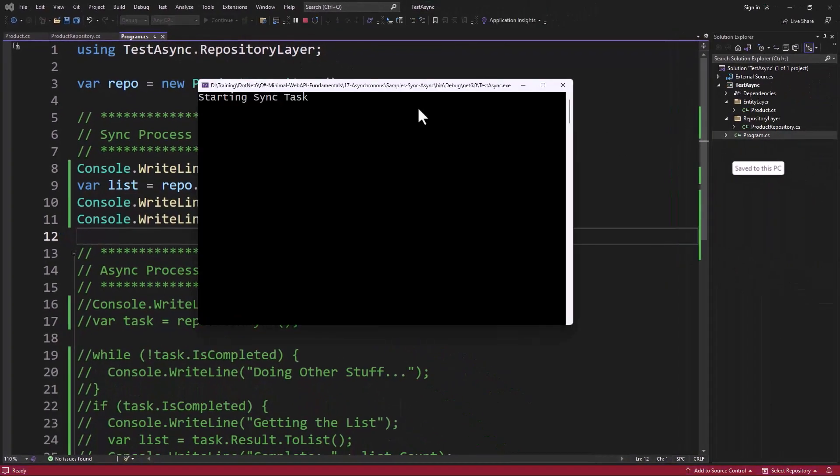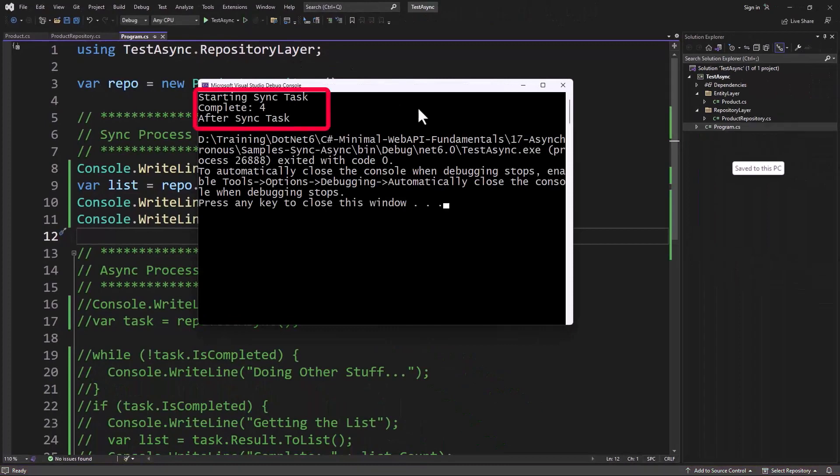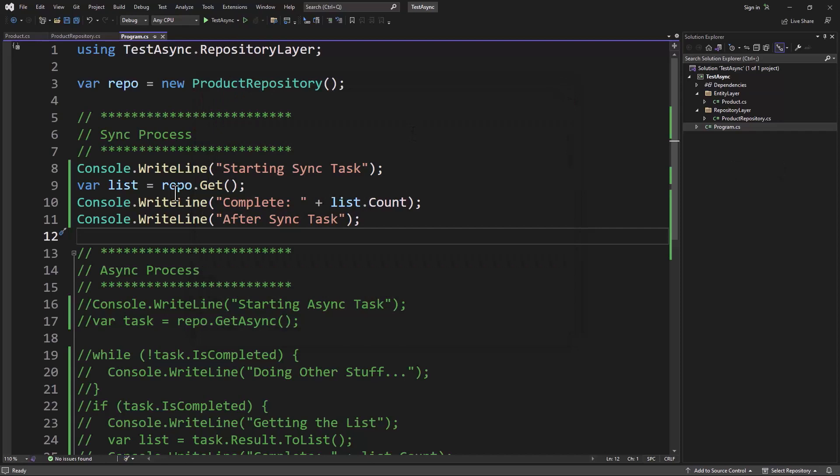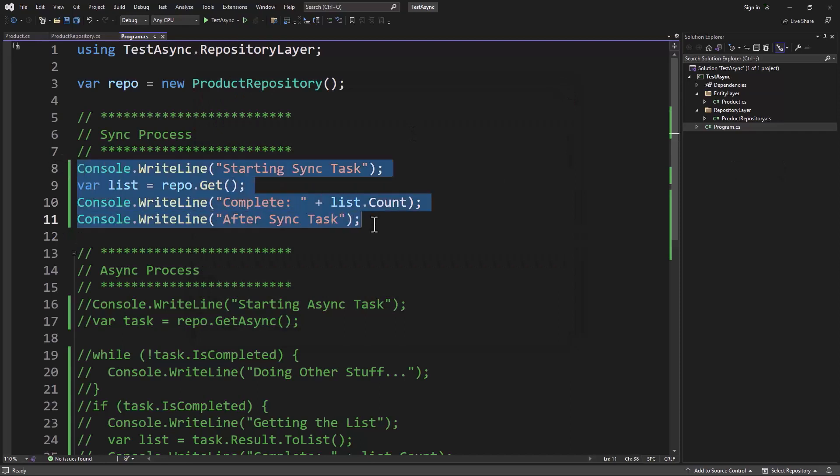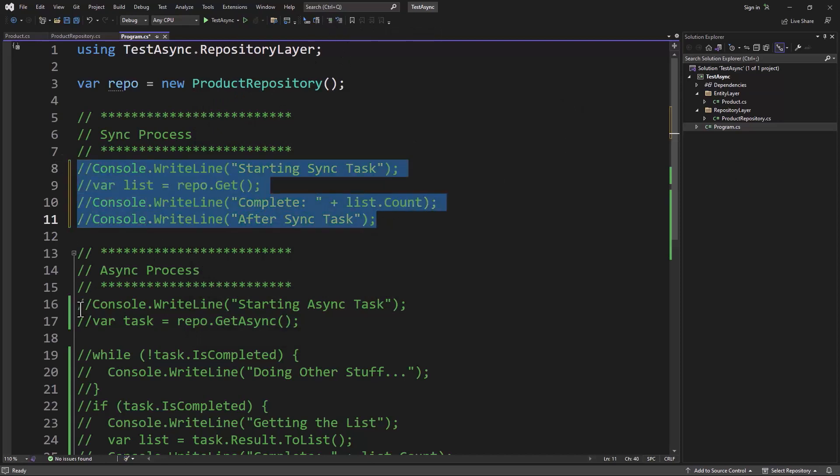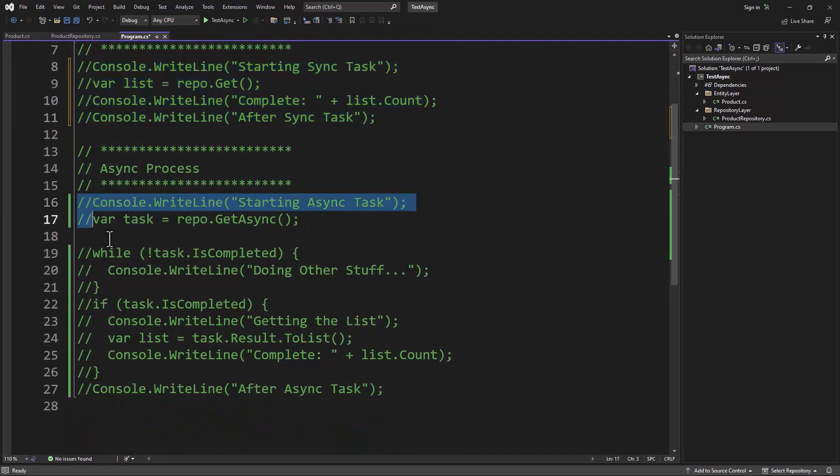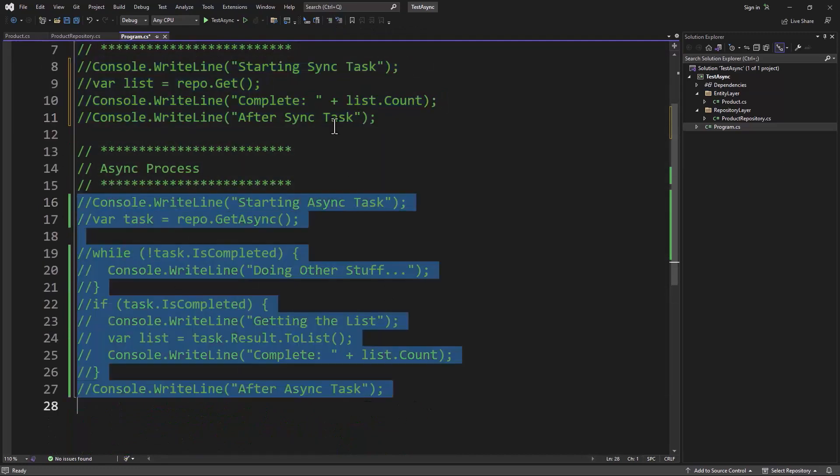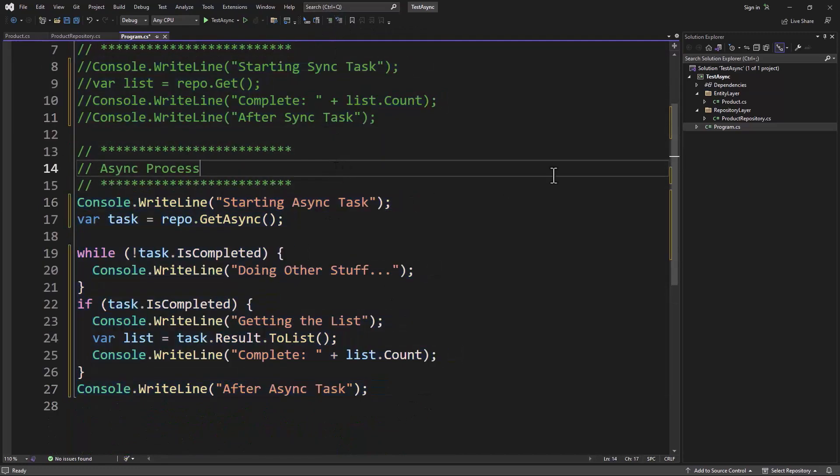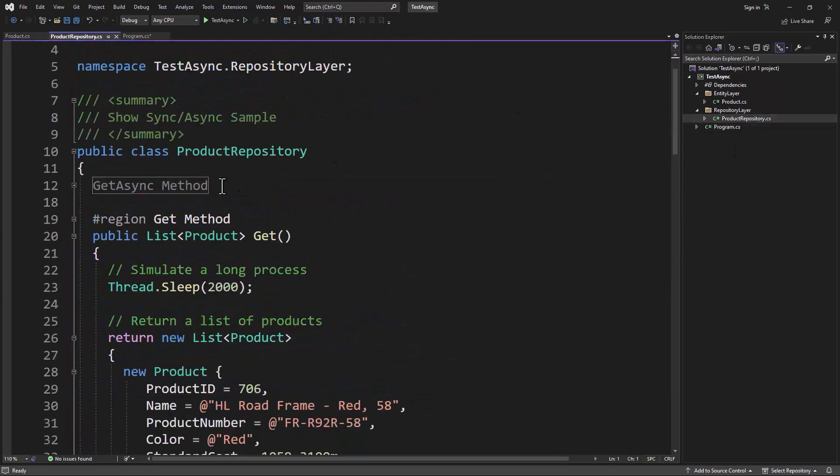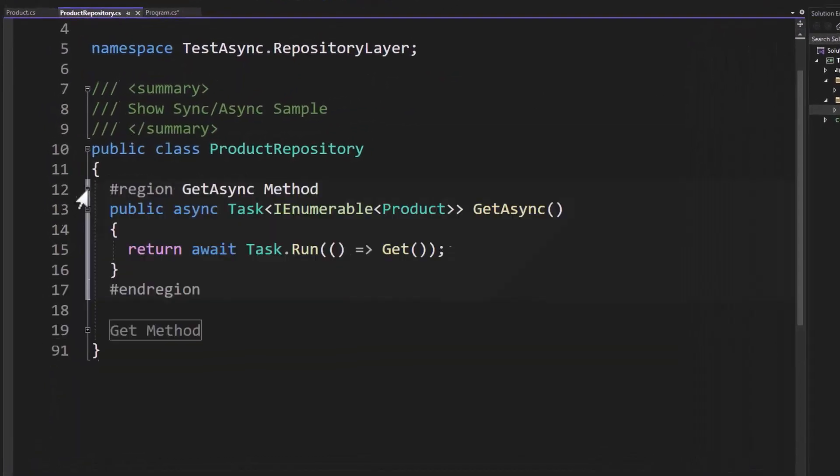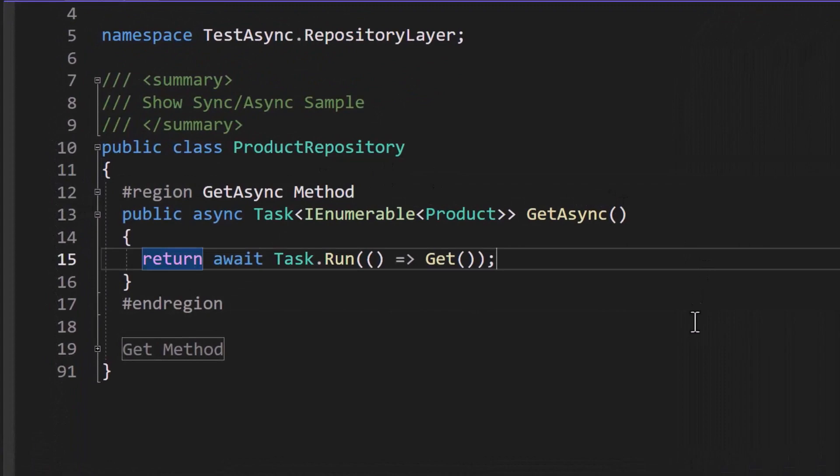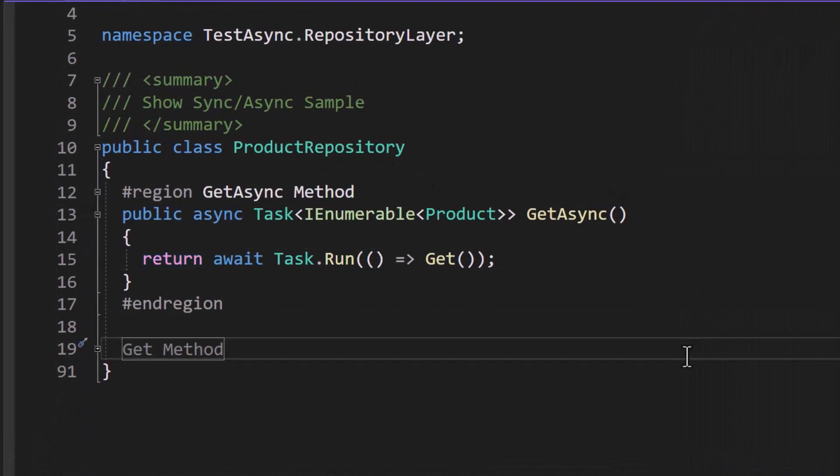So let's run this. There's the start. Remember we pause for about two seconds, and then finally it's complete, there's four things in the list and we're done. But you saw that we had to sit there and wait for this. Well now let's take a look at the other sample that I have in here. So I'm going to comment this code out and let's go ahead and uncomment all of this code. Let's take a look at the product repository one more time.